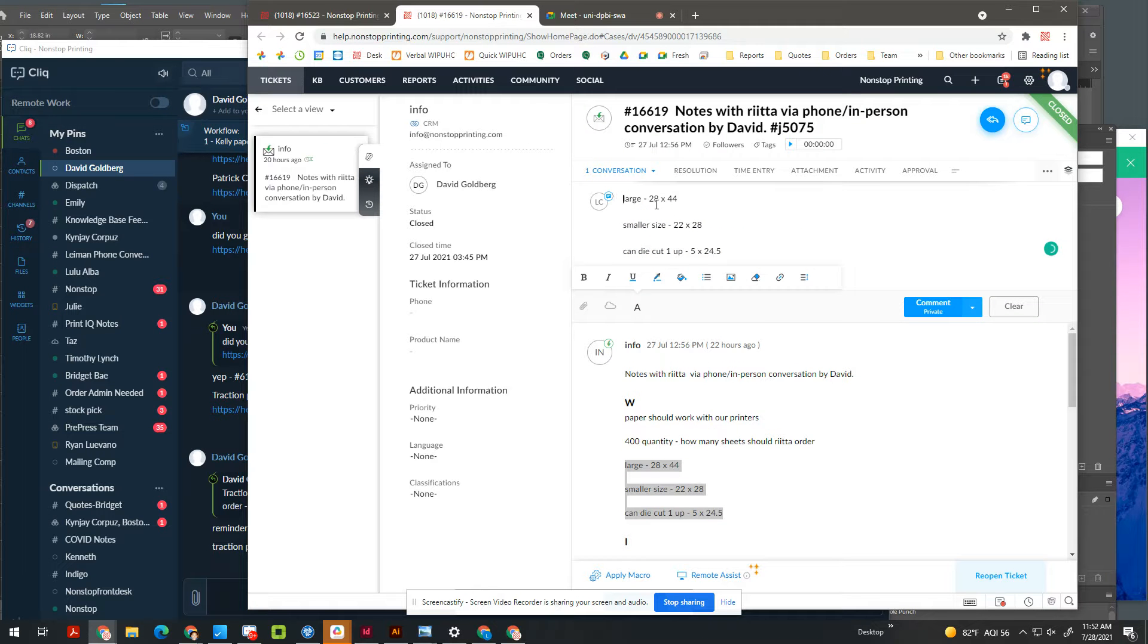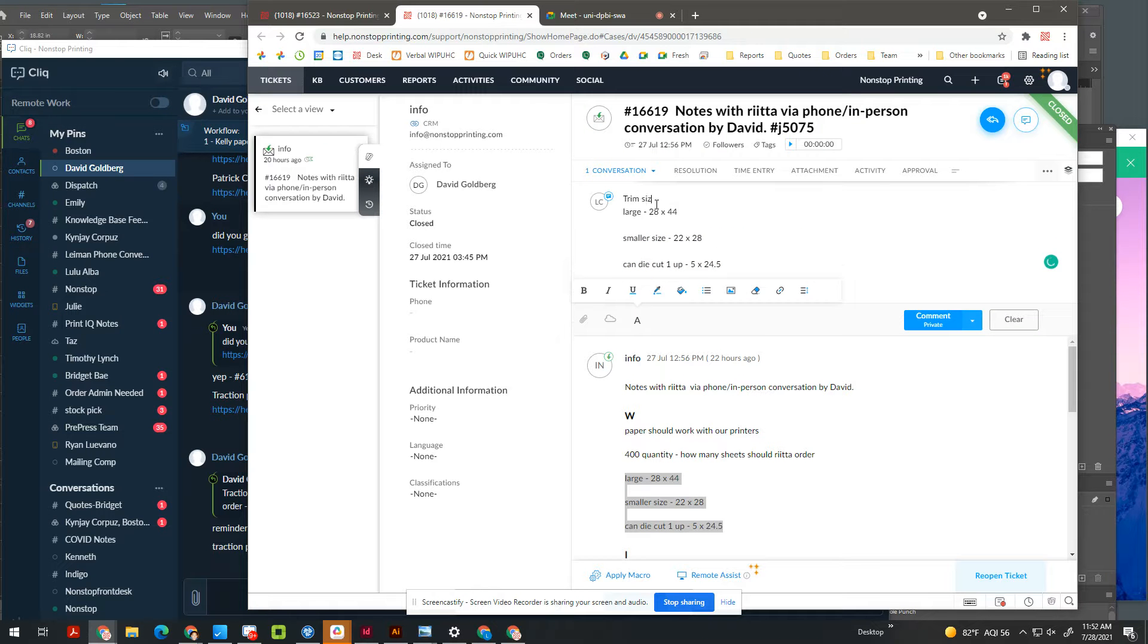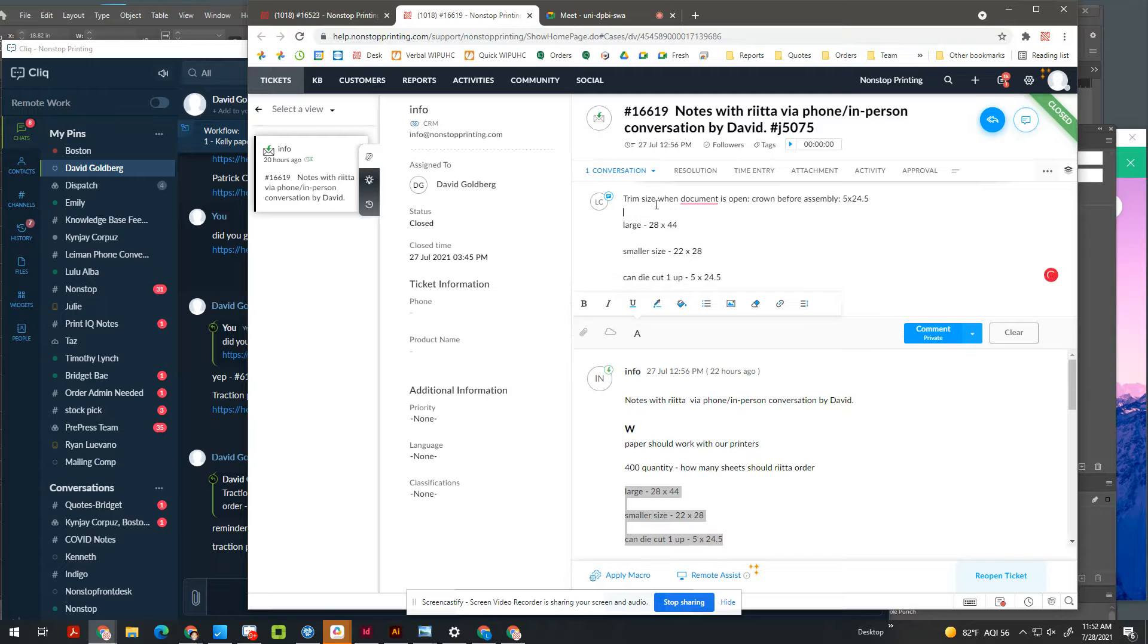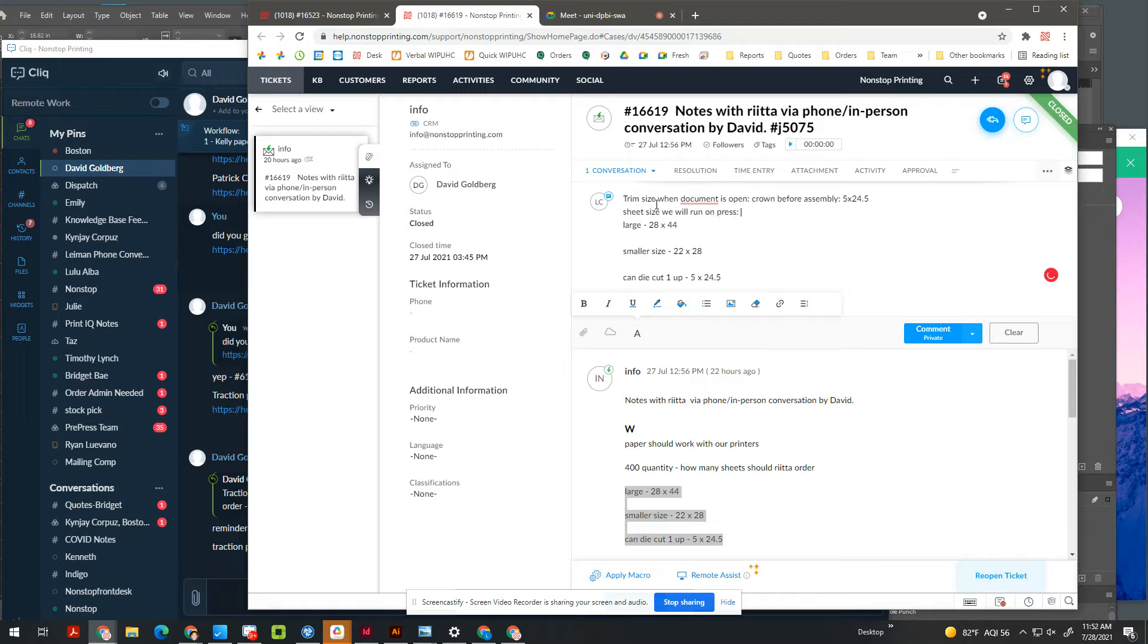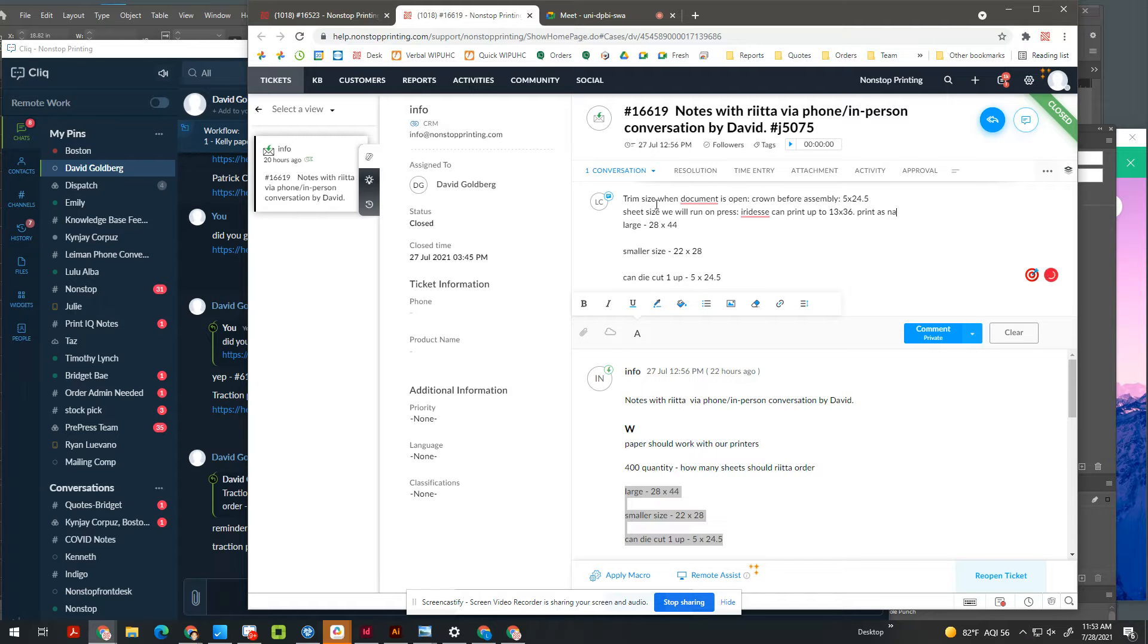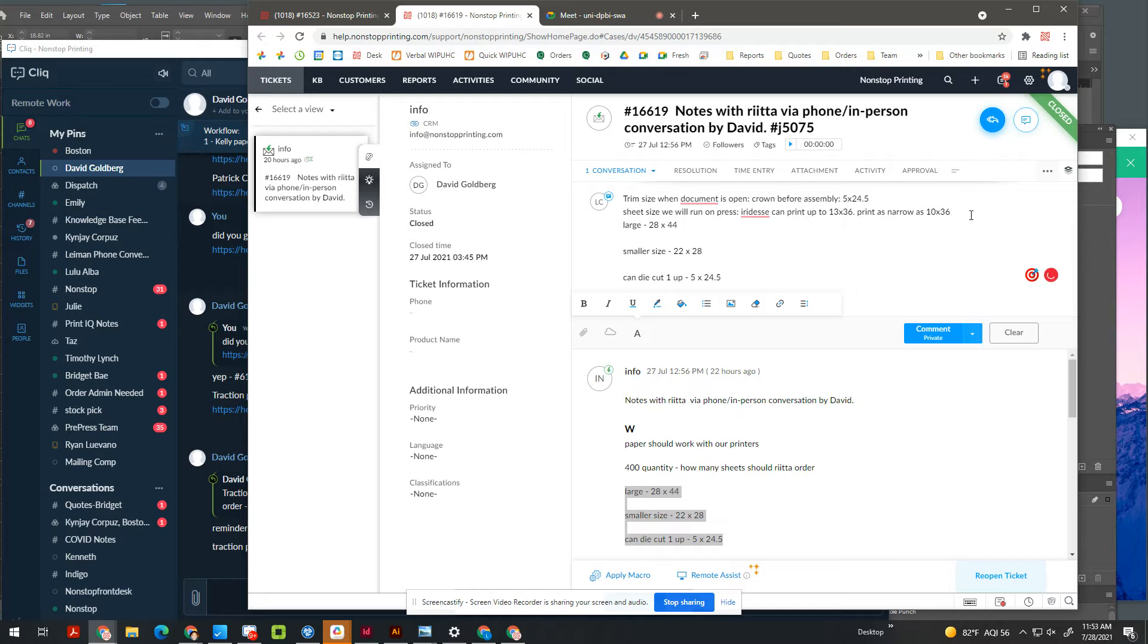The first thing you want to think about is the trim size when document is open. In this case, the crown before assembly is 5 by 24.5. You also need to think about the sheet size we're going to run. So in this case, a couple sheet sizes that we like are that are long. The iridesc can print up to 13 by 36. So that's your limits for the iridesc.